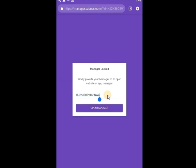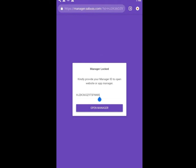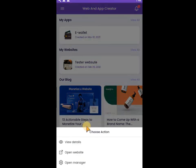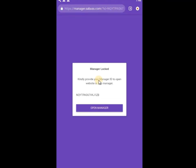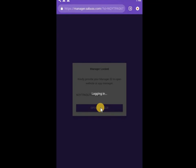This is your Manager ID — you can see it right here. When you click on Open Manager, it automatically fetches out your Manager ID. You can see it is already on manager.service. The Web and App Creator will help you fetch out your Manager ID very easily. So if you click on Open, it will work.